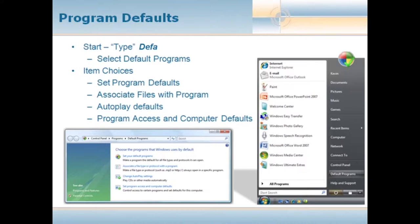We've got auto-play defaults, so when you put a CD-ROM in, if it has an auto-play, do you want that to kick off or do you want to choose to run it at your convenience? And of course, we can specify all of our program access and computer defaults as well.